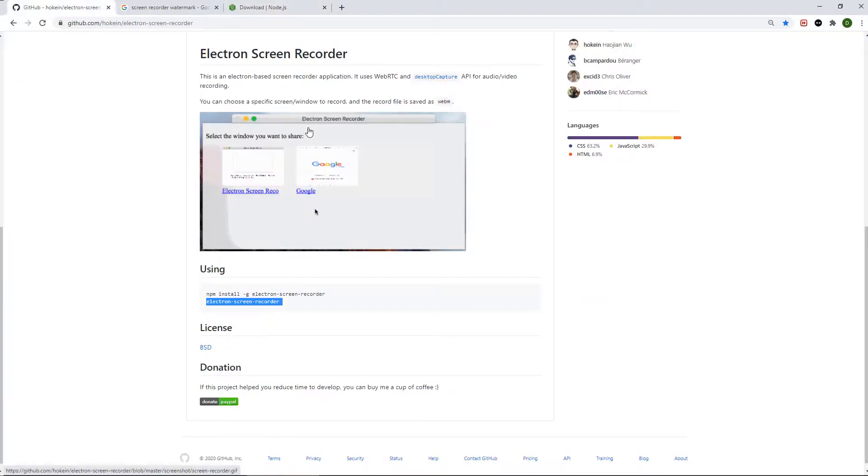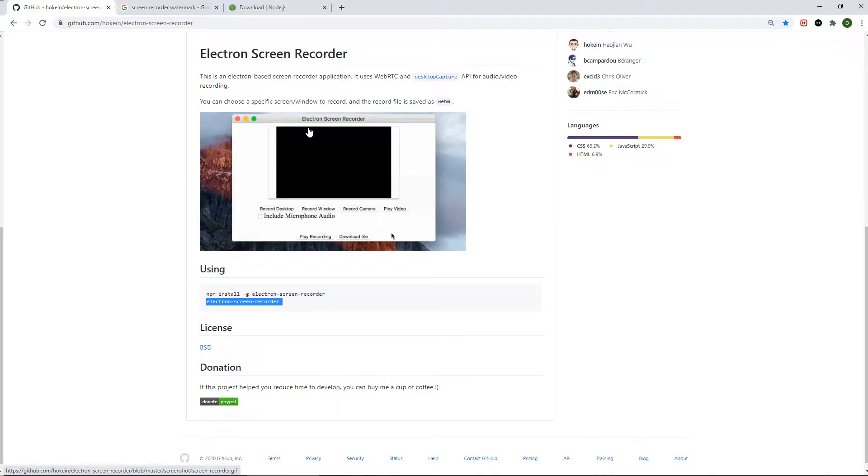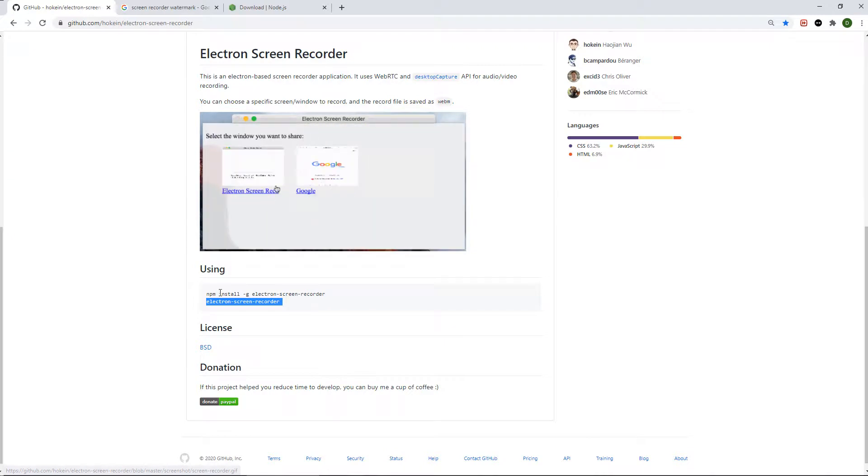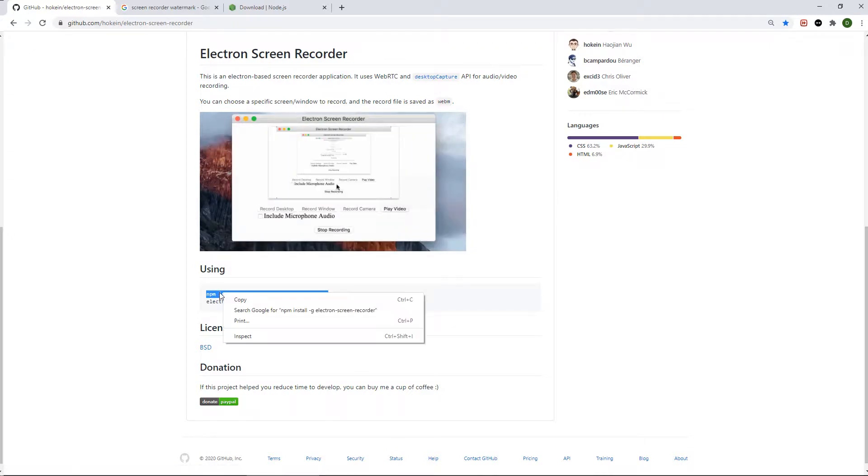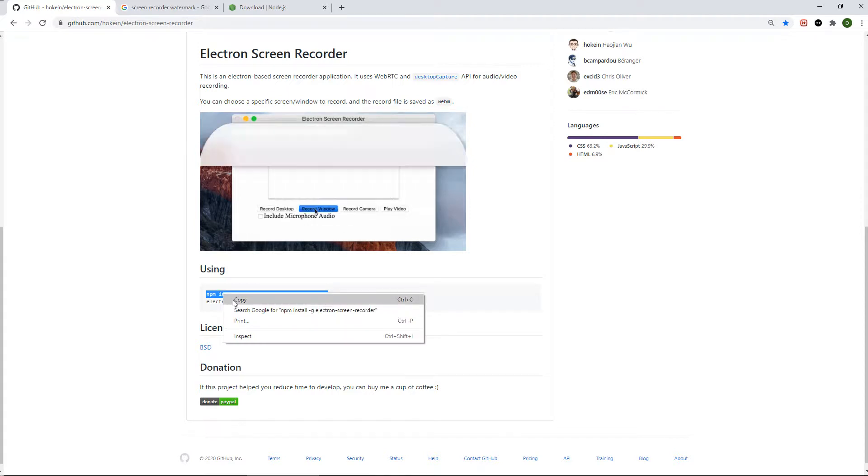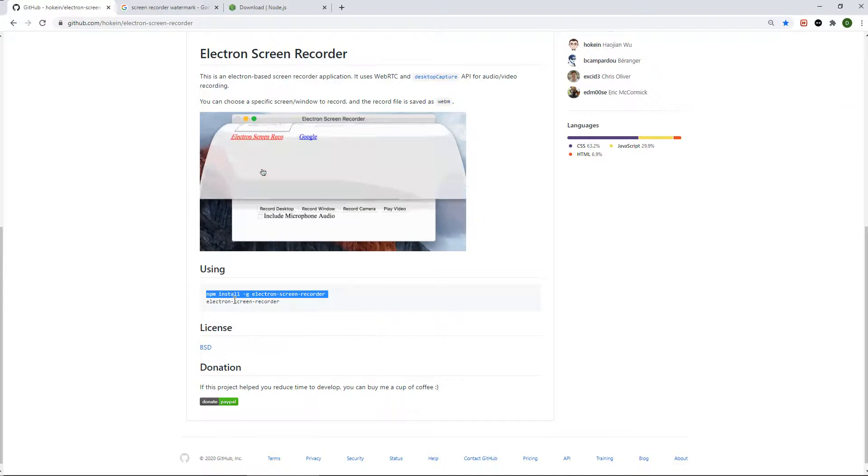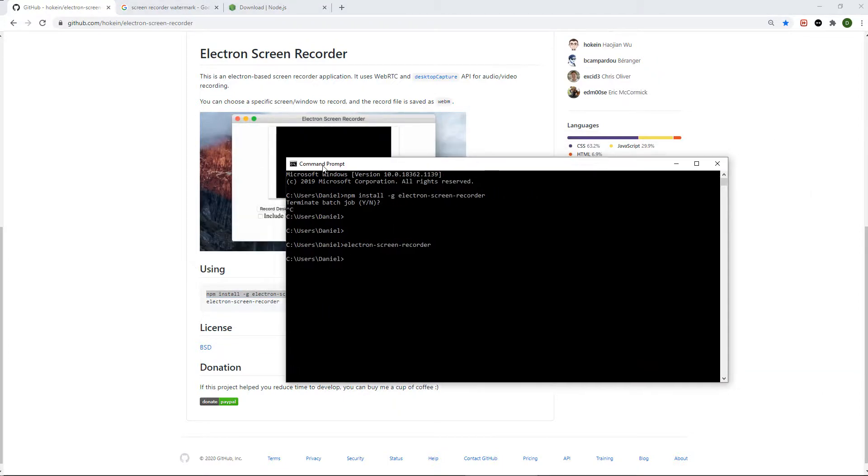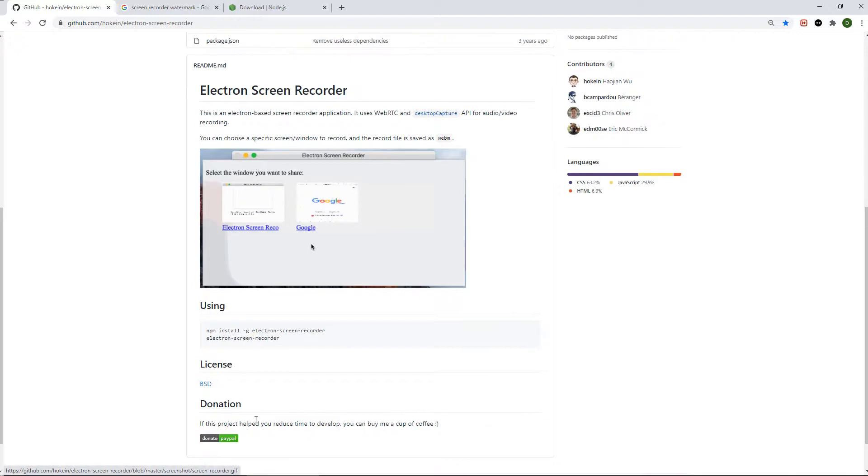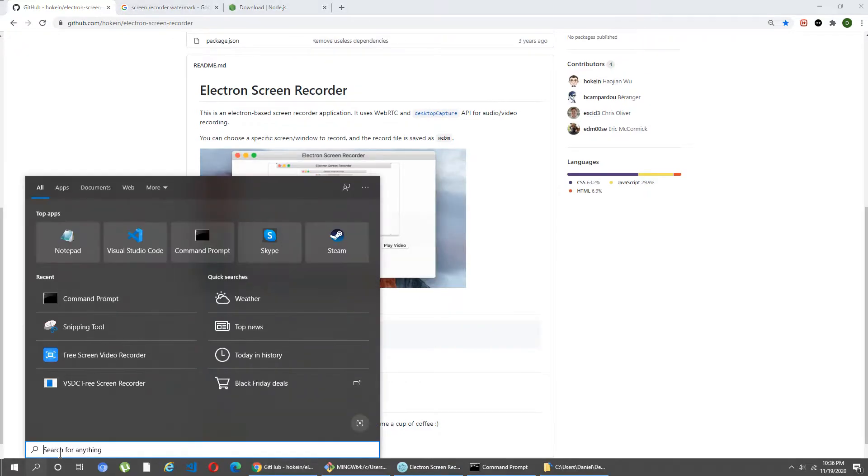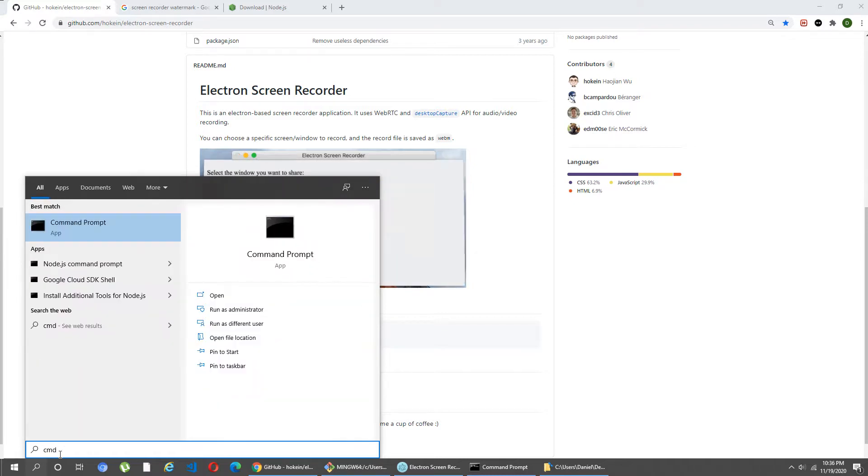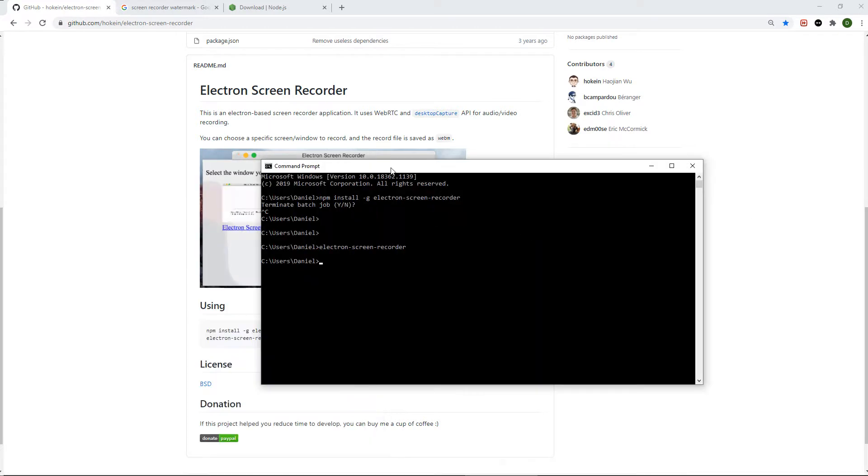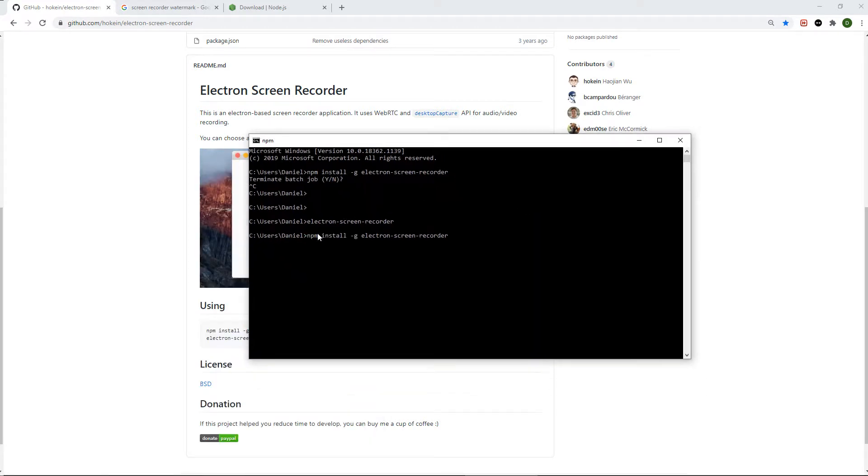Once that's done, you want to go to this website that I will provide in the description and copy this command. Then you want to open up command prompt. For anybody who doesn't know how to open command prompt, it's very easy: just search CMD and command prompt will come up. You press it and the command prompt will open.